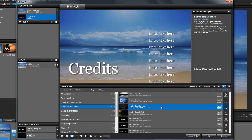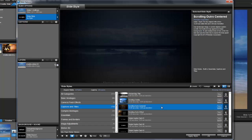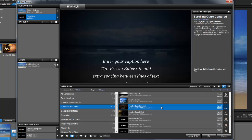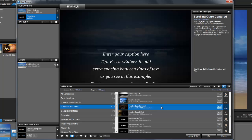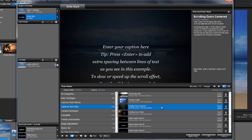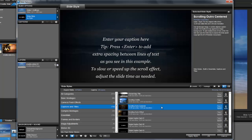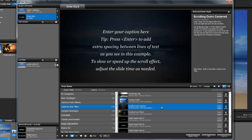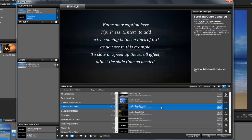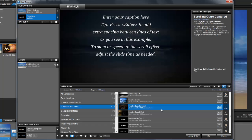Scrolling outro centered is a little different. This one looks more like what you might see at the end of a movie. The background is much darker and the text is centered on the screen.